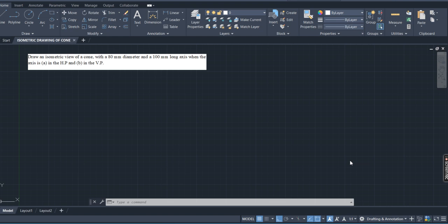Hello everyone. In this video you will learn how to draw a cone in isometric view. The question is: draw an isometric view of a cone with 80mm diameter and 100mm long axis, when the axis is in the HP and in the VP.